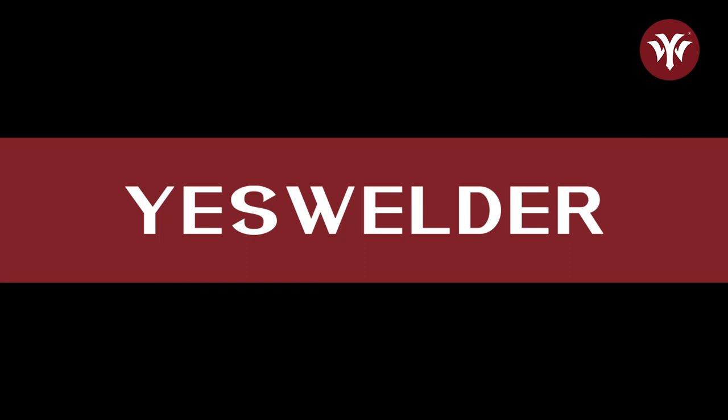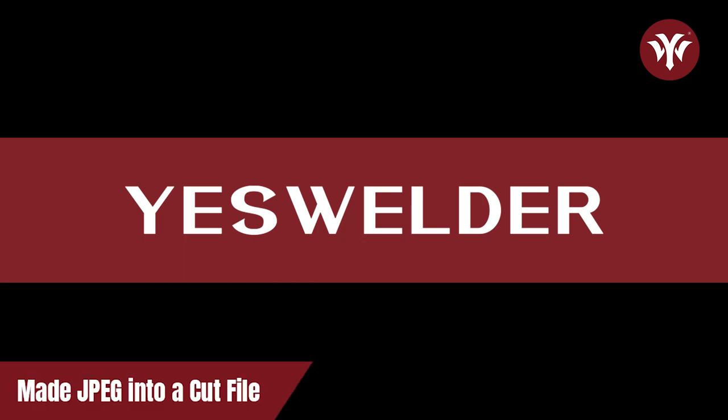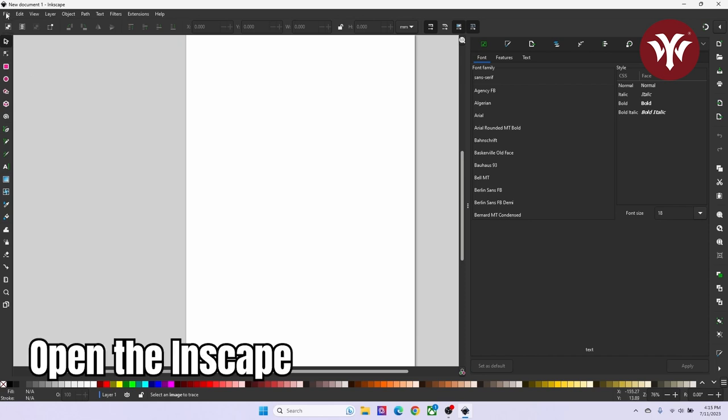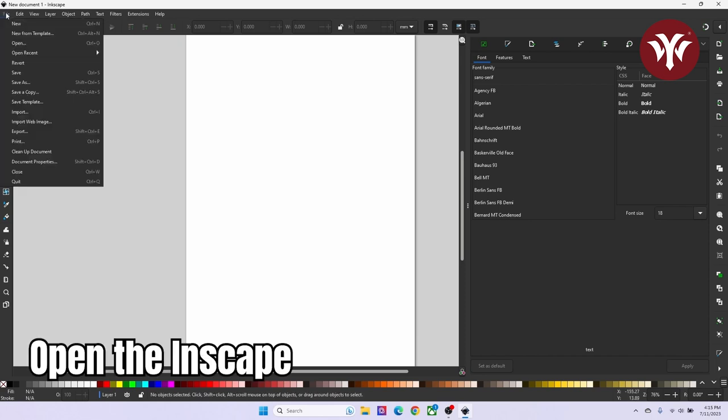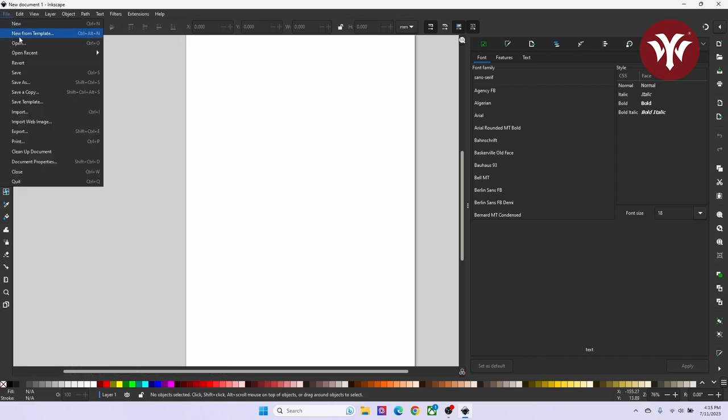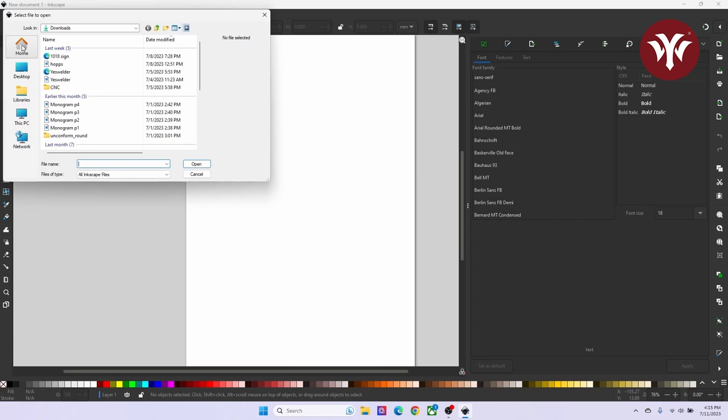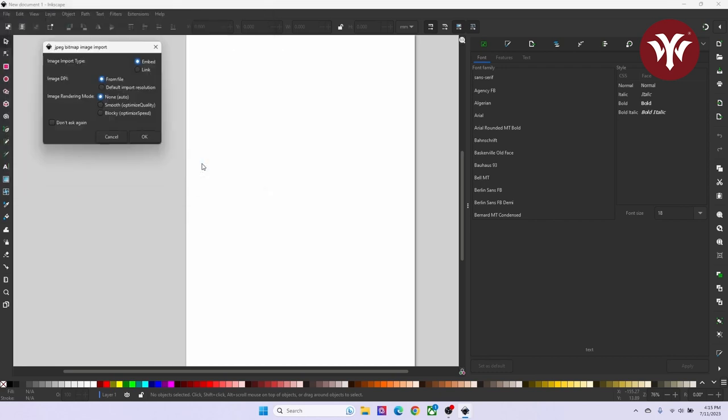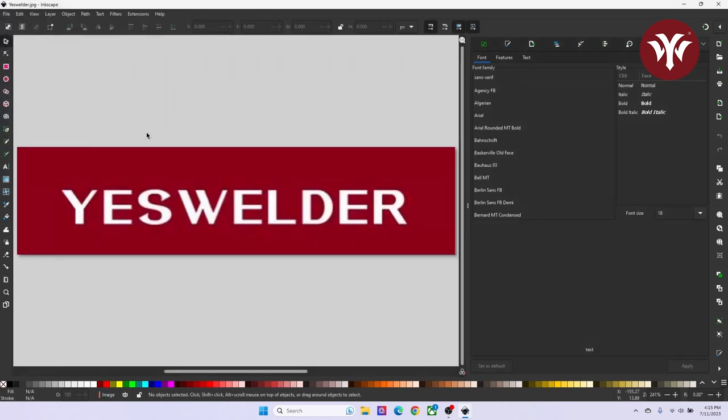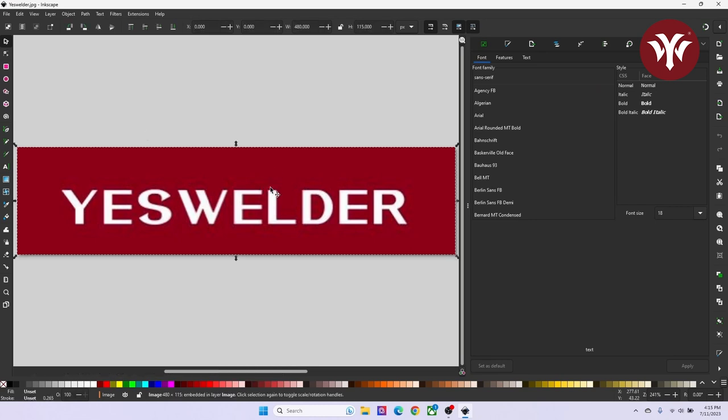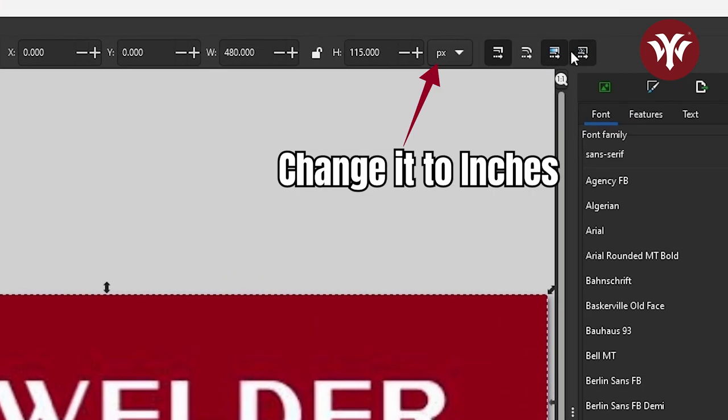So now I'm going to show you how I took this JPEG and made it into a cut file. First thing I'm going to do is open InScape. I'm then going to File, Open, and I'm going to select the image. In this case, it's the YesWelder JPEG. Once you have your image, you're going to select it. And on the top, you're going to change it to inches.